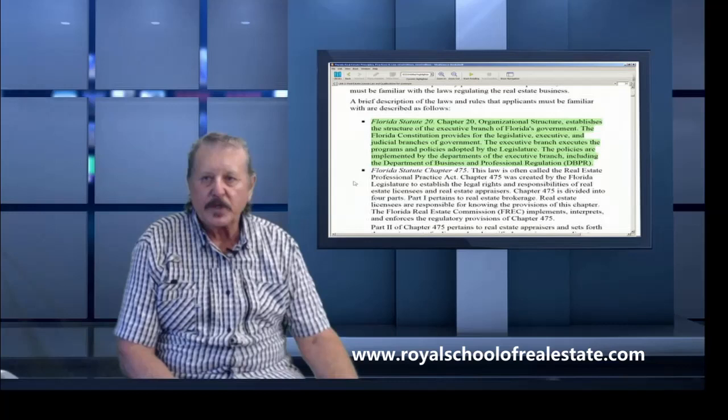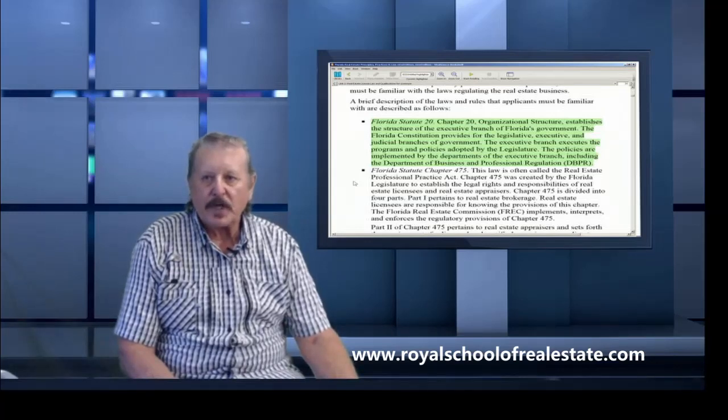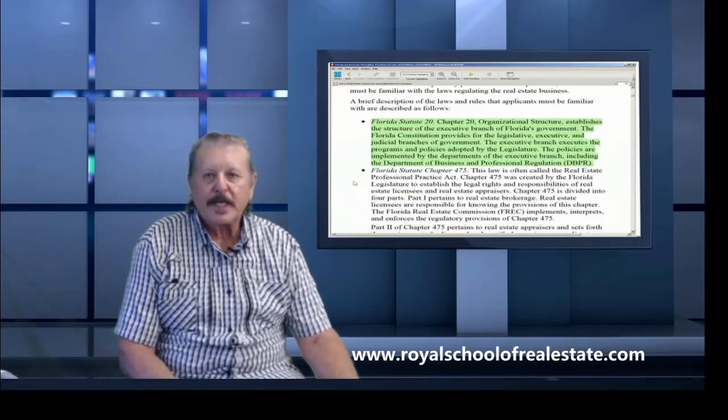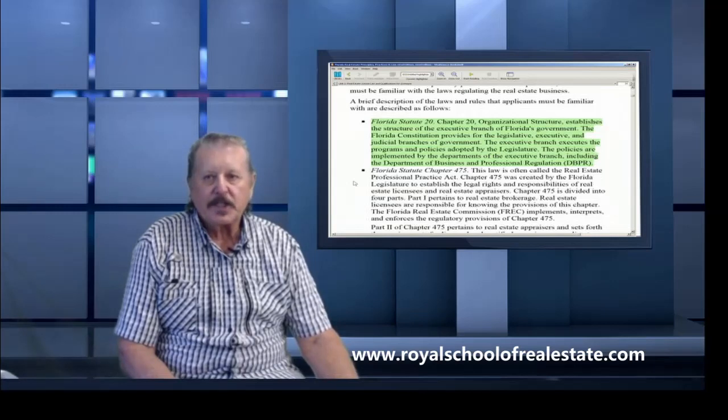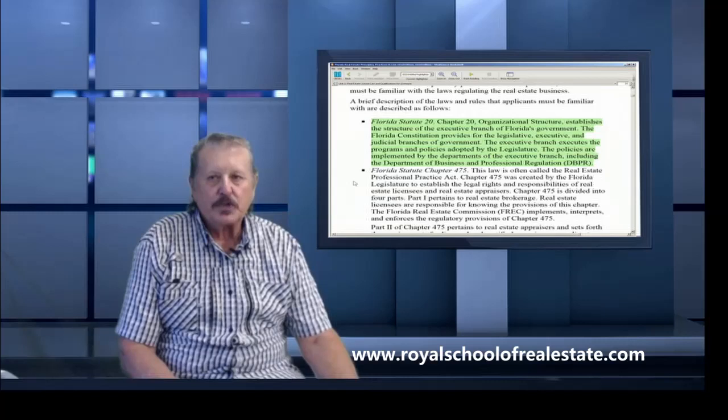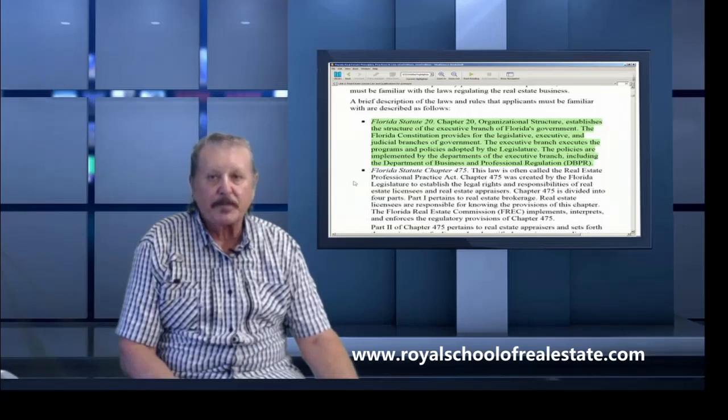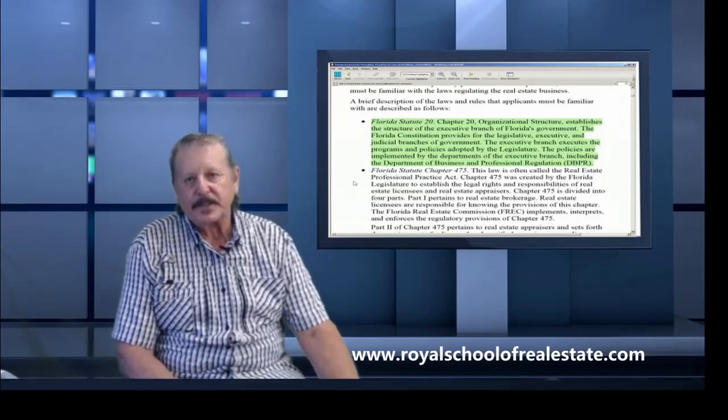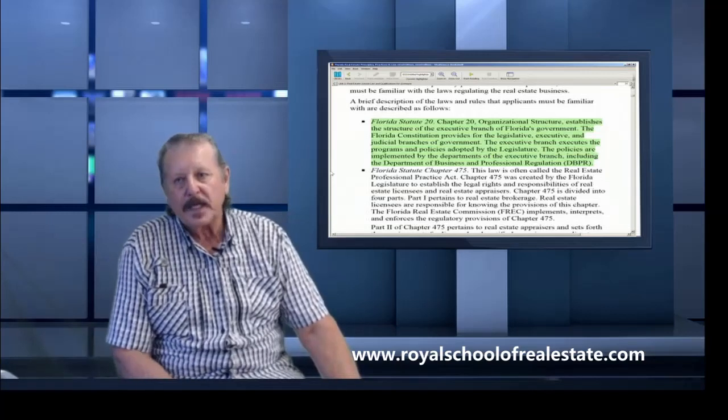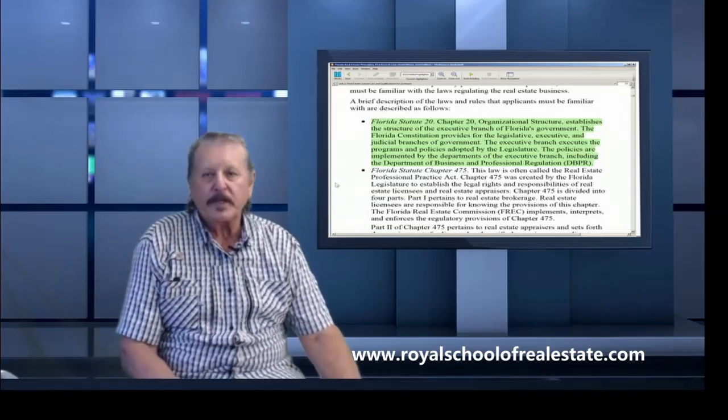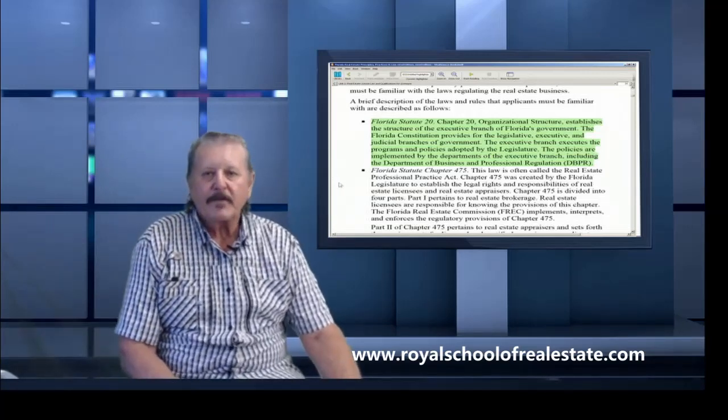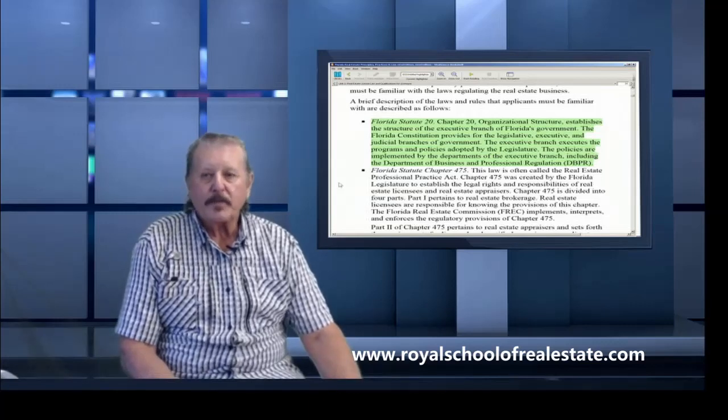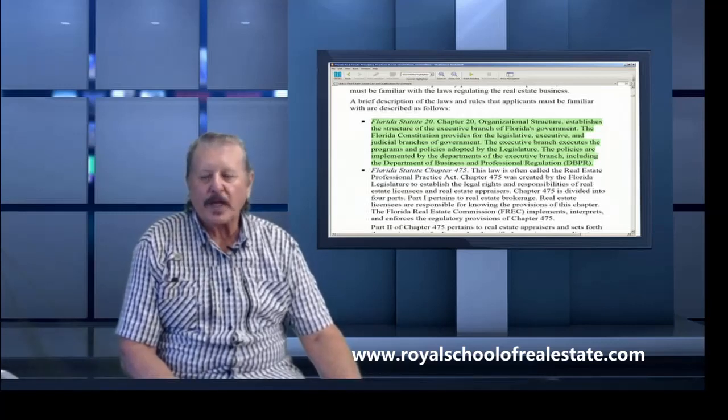Florida Statute 20 organizational structure establishes the structure of the executive branch of Florida's government. The Florida Constitution provides for the legislative, executive, and judicial branches of government. The executive branch executes the programs and policies adopted by the legislature, and the policies are implemented by departments of the executive branch, including the Department of Business and Professional Regulations.